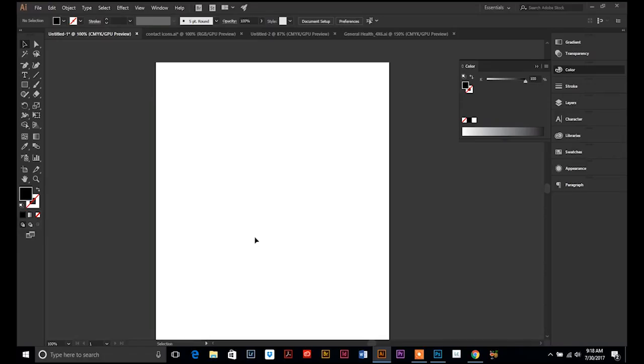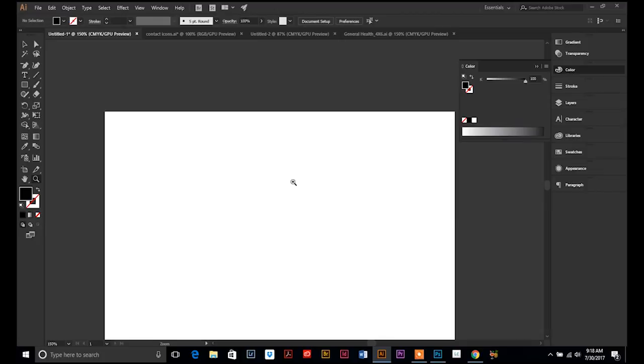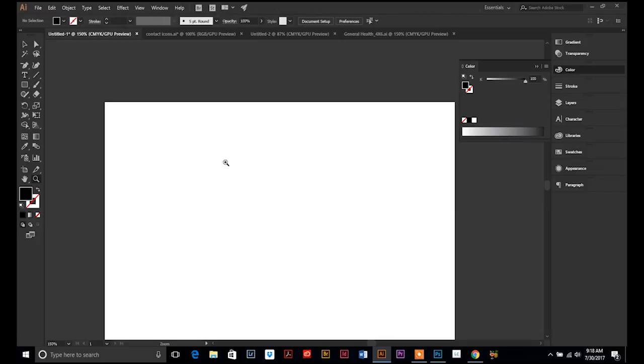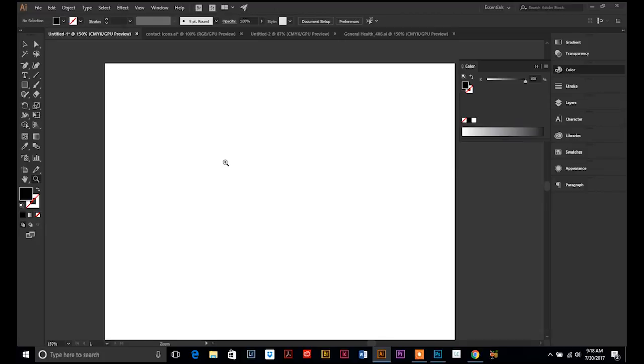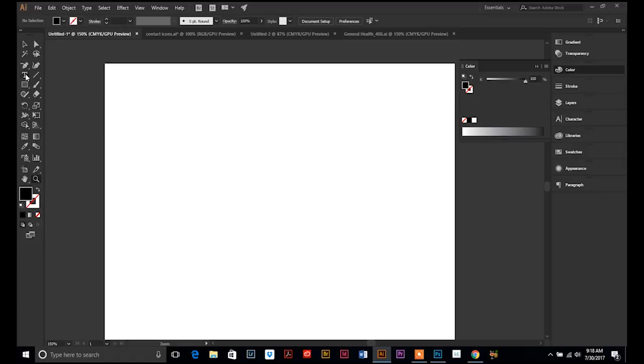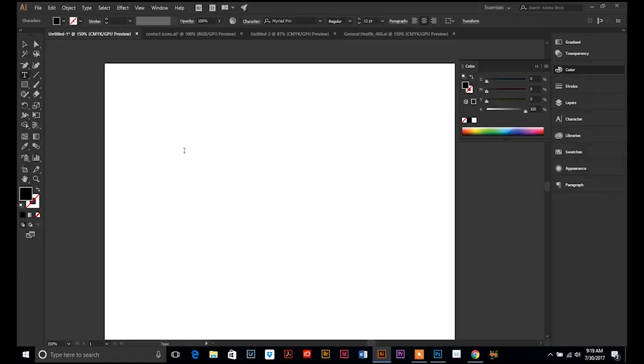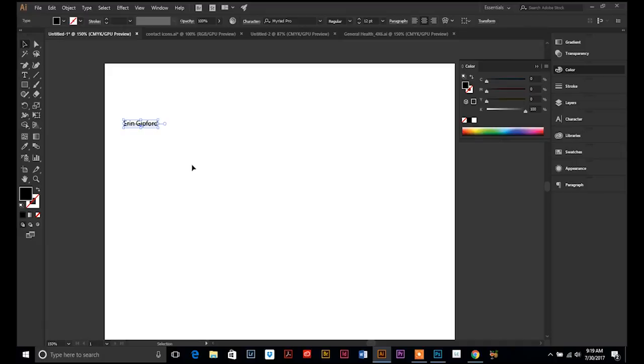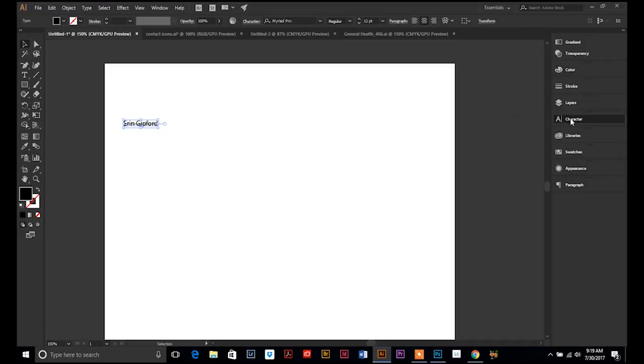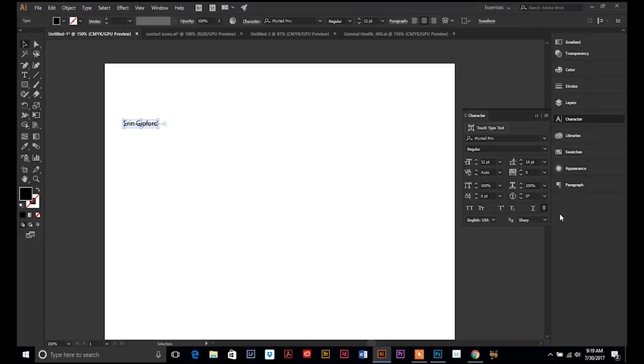One more thing that I wanted to make sure that I showed you regarding type and text is another Signature Illustrator feature, which is creating outlined text. So, to demonstrate, I am going to select my text tool. And I am going to type my name. And I see that I have a strikethrough. Let's go to Character and undo that.